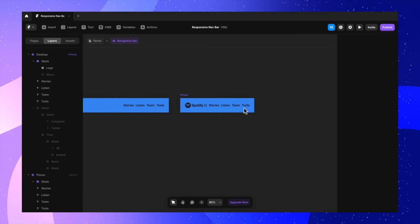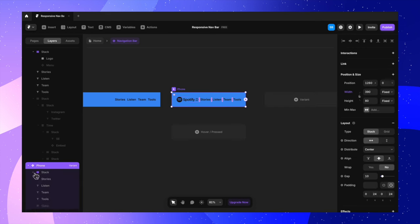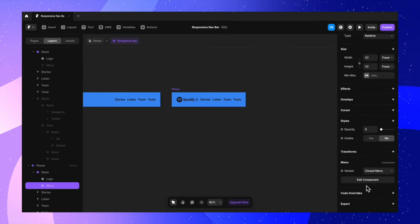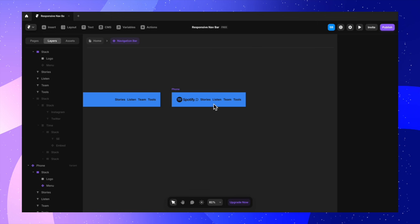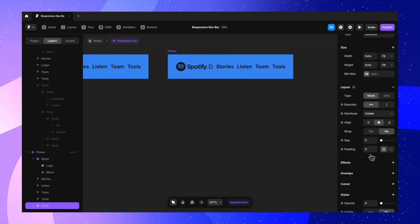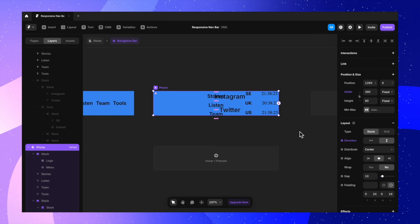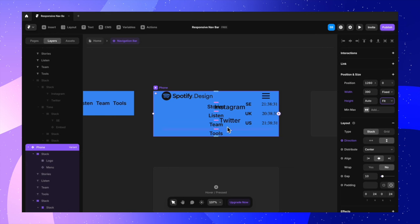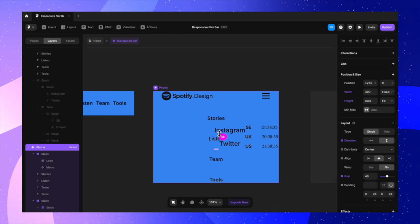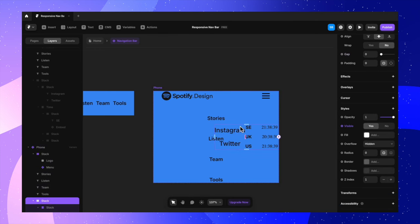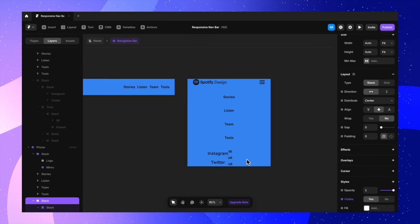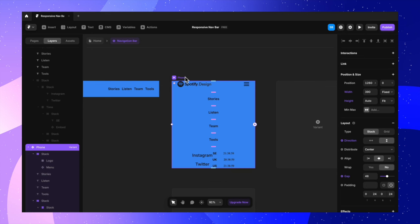The desktop variant now closely matches the original design. Moving to the phone variant, we need to re-enable those mobile elements. I go to the phone variant and turn on the visibility and increase opacity for the menu icon and the social/time stack. Next I change the direction of the main stack to vertical for the phone variant, and change the height to fit content so it wraps properly.